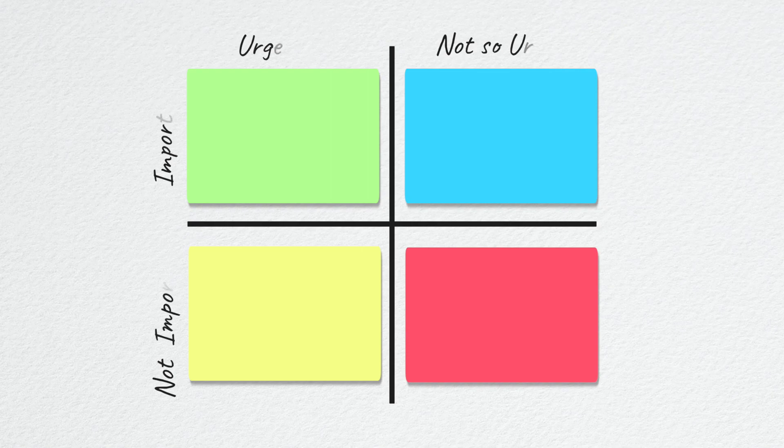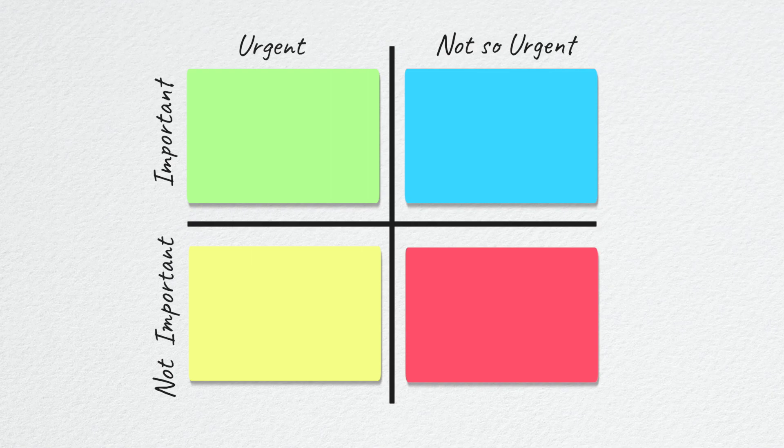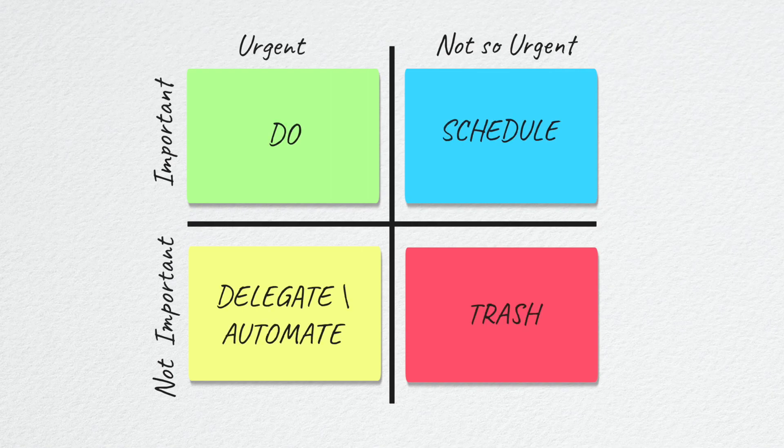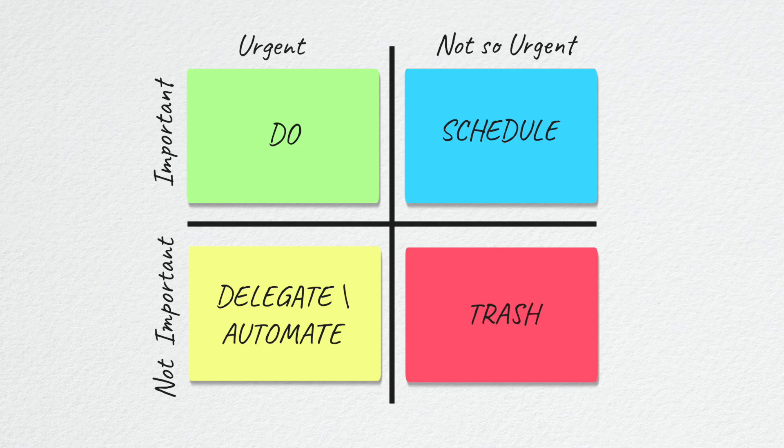The Matrix is a 2x2 grid with urgency and importance as the two decision-making pillars. These are independent yet related to each other.